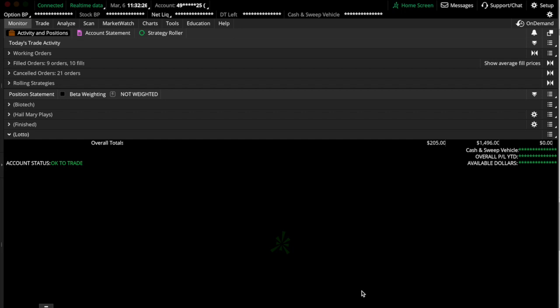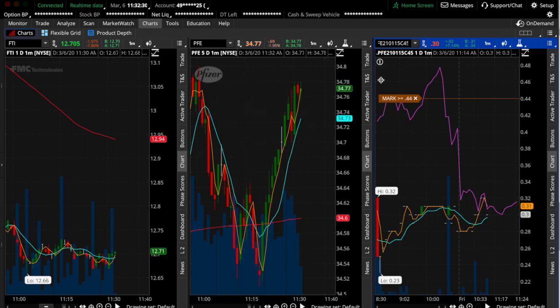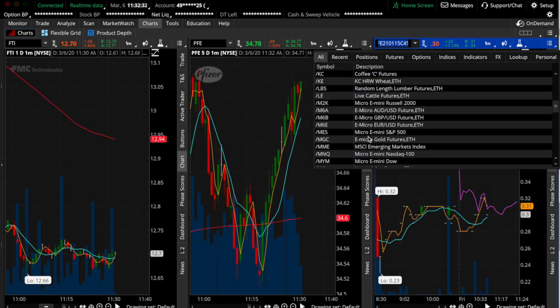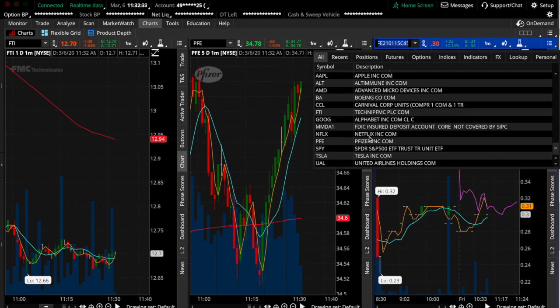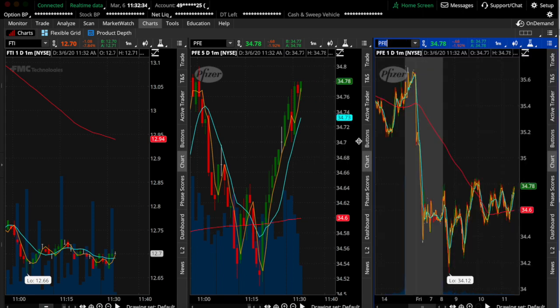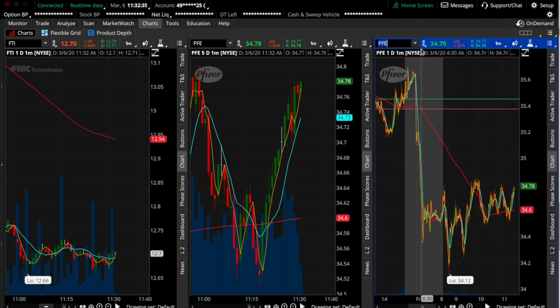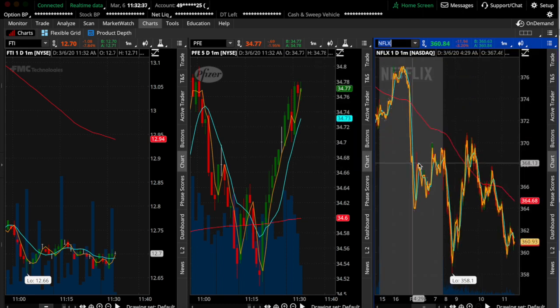So I wanted to make a quick video on how to set alerts. I know everybody, I think most people know how to set an alert for a regular stock, so I'm actually going to just put up a screen for Netflix and I'll actually maximize that.